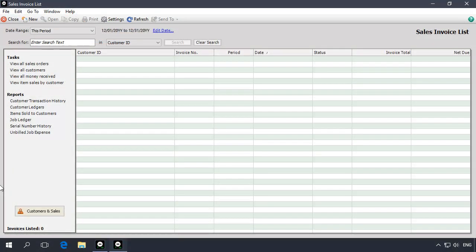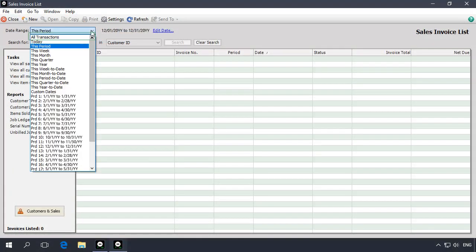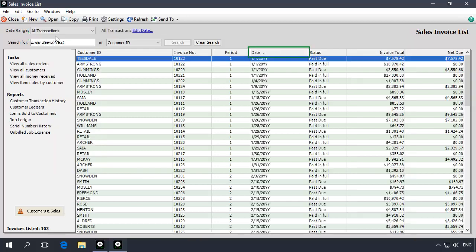To view closed year transactions and lists, select a date range of all transactions and sort the list by date. You will see a list of the closed transactions.